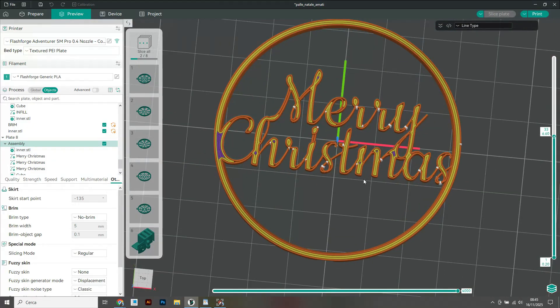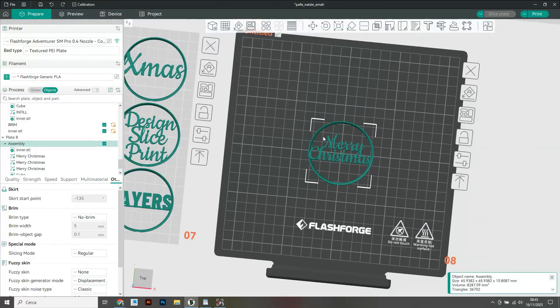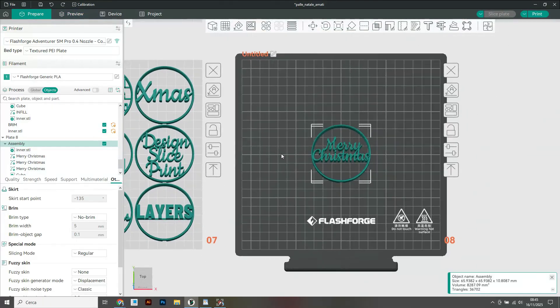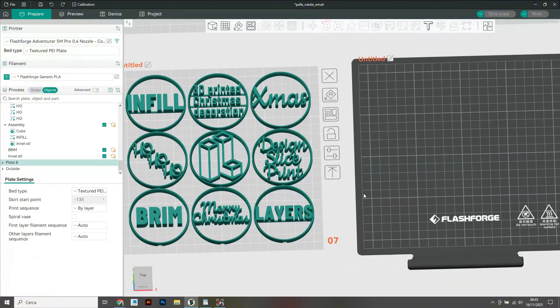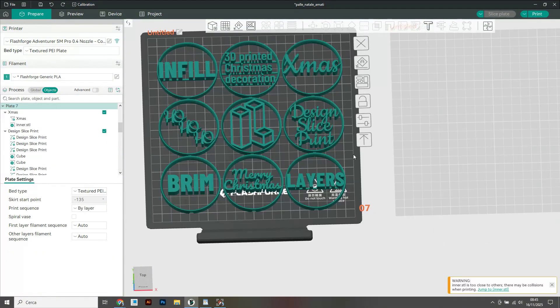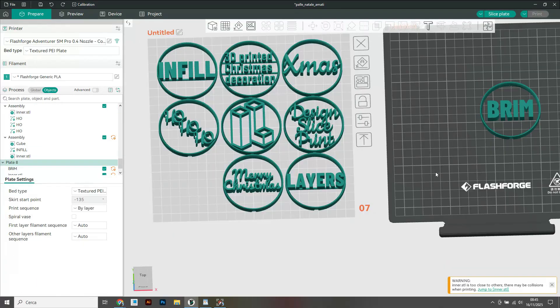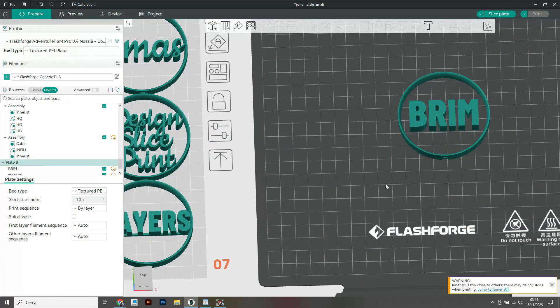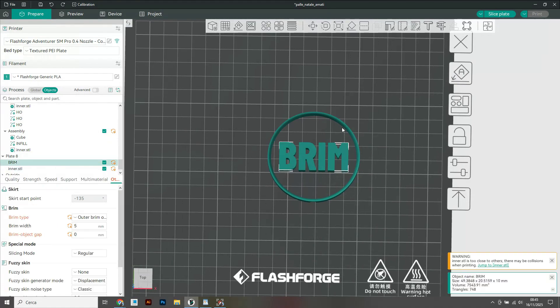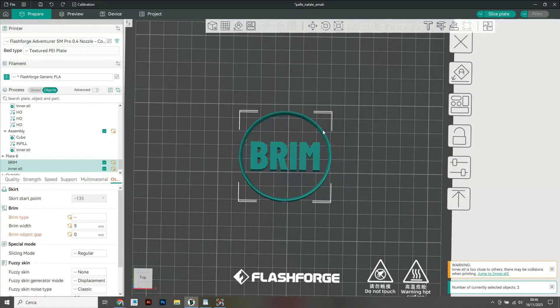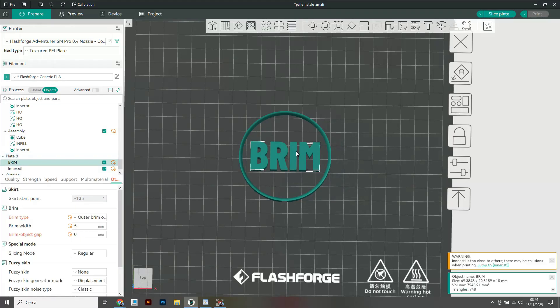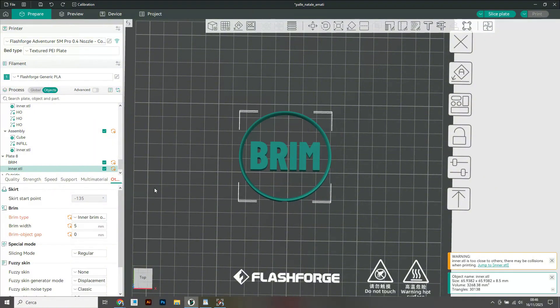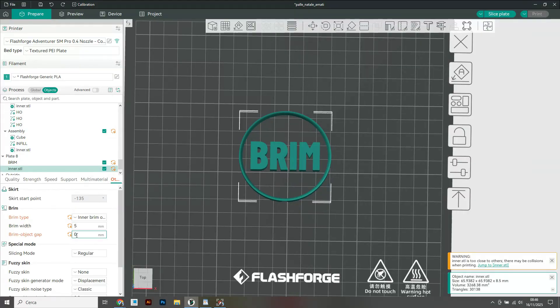You can also exploit the slicer settings in a more creative way. Let's have a look at the brim bubble for example. Let's move it to a new plate. This is what I did - you can see that under the objects tab I have modified the settings of the individual object. In this case I have selected outer brim for the lettering and inner brim for the blank. For both objects I have set a five millimeter wide brim and an object gap of zero millimeters.